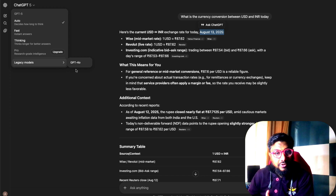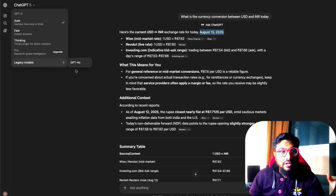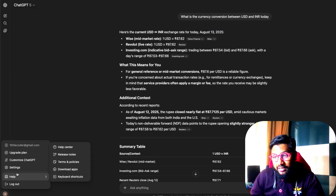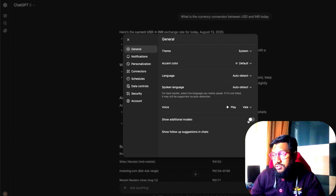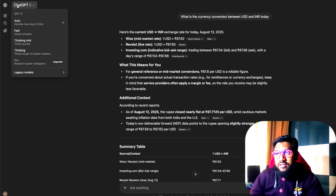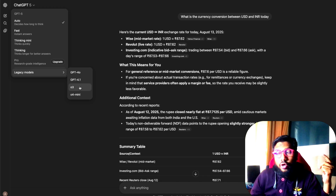If you want o3 — which was my favorite model until they decided to do this complete shenanigan — or other older models, you can go to Settings. In Settings, select 'Show additional models.' When you enable that and come back, under legacy models you can see GPT-4o, GPT-4.1, o3, and o4-mini.